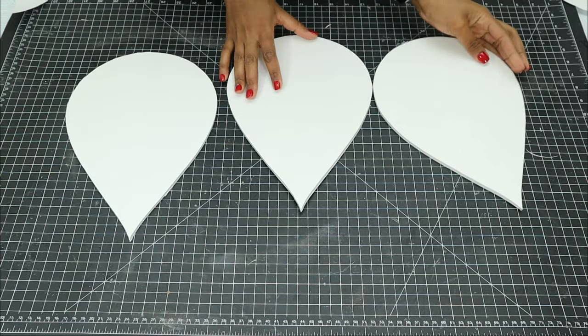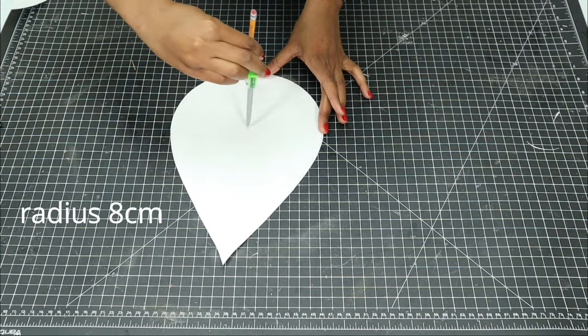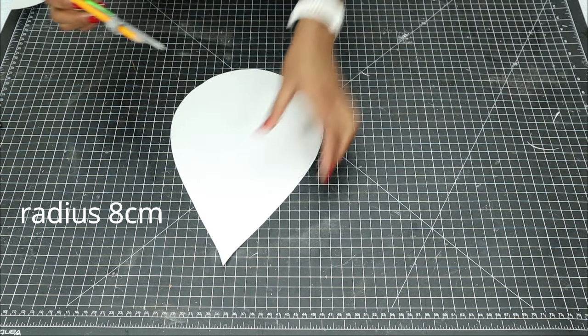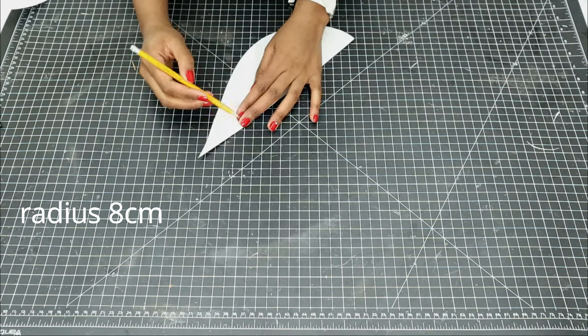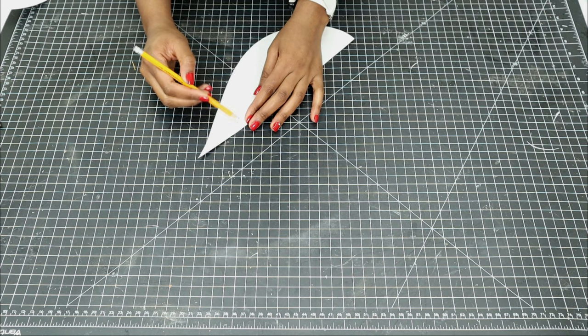I made three of these big drops, and then I used the template once again, drew a smaller circle, and just repeated the procedure but with a smaller shape.